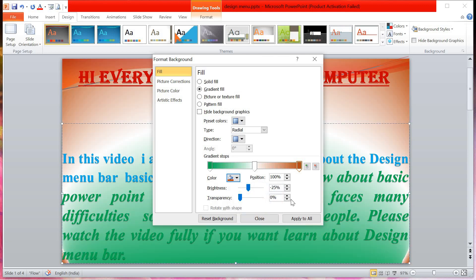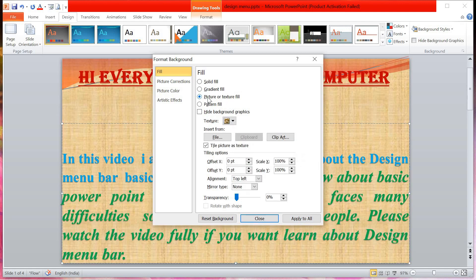You can see the tricolor is now in front of you. If you click Close it will apply to the first slide only, and if you click Apply to All it will apply to all the slides.